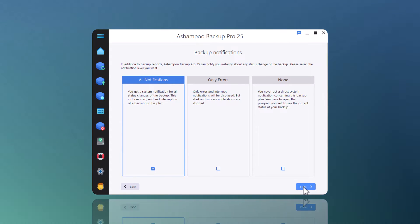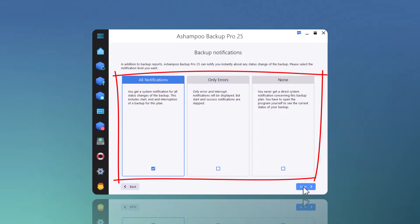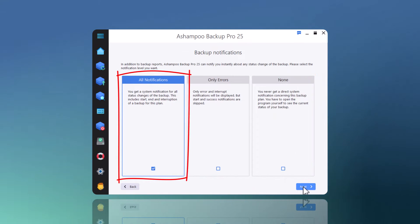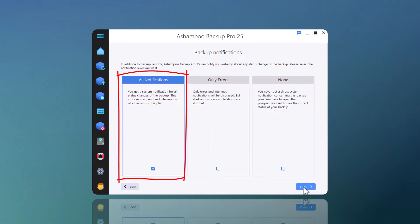In addition, Ashampoo Backup Pro makes full use of the Windows notification system. I can specify the notification level for each backup plan individually.